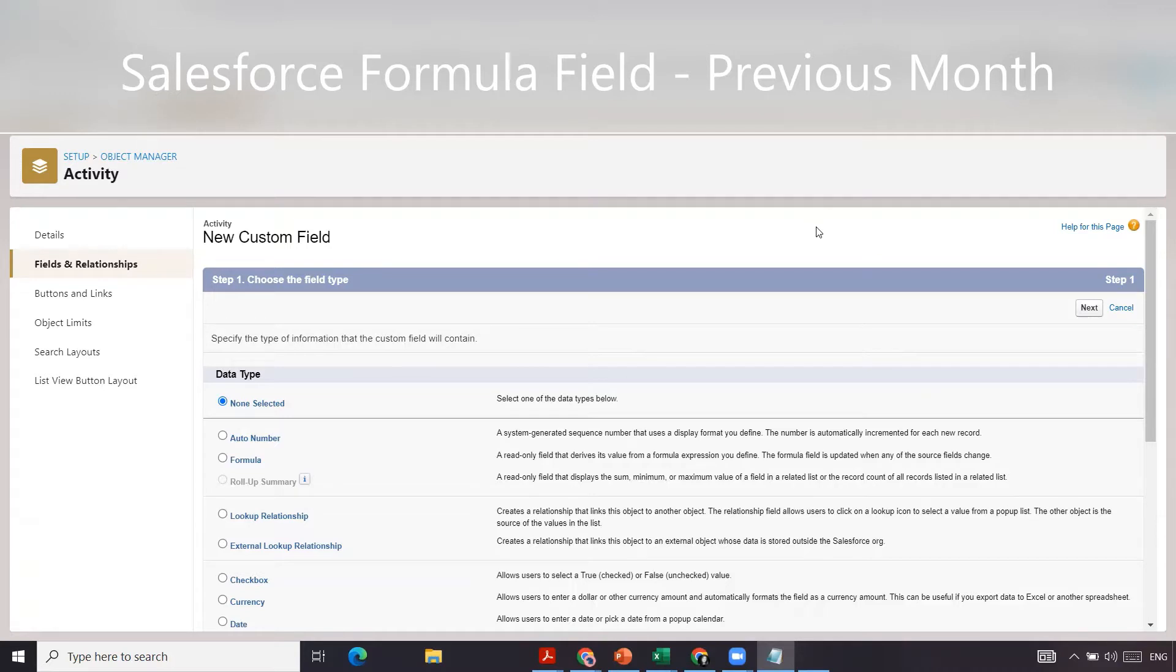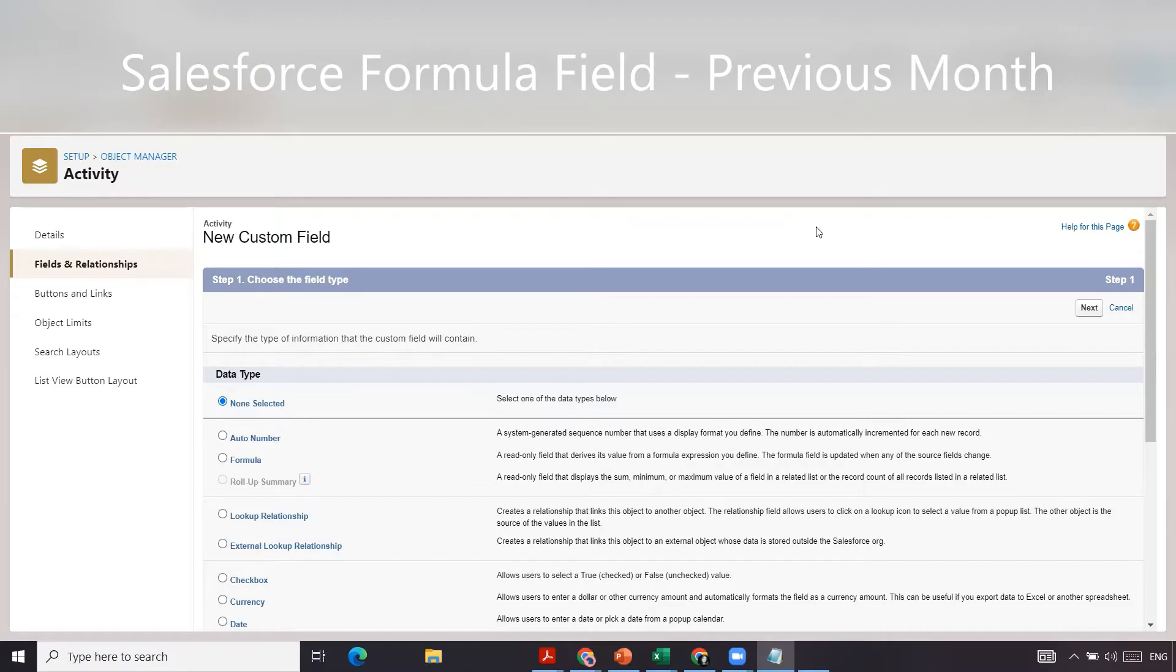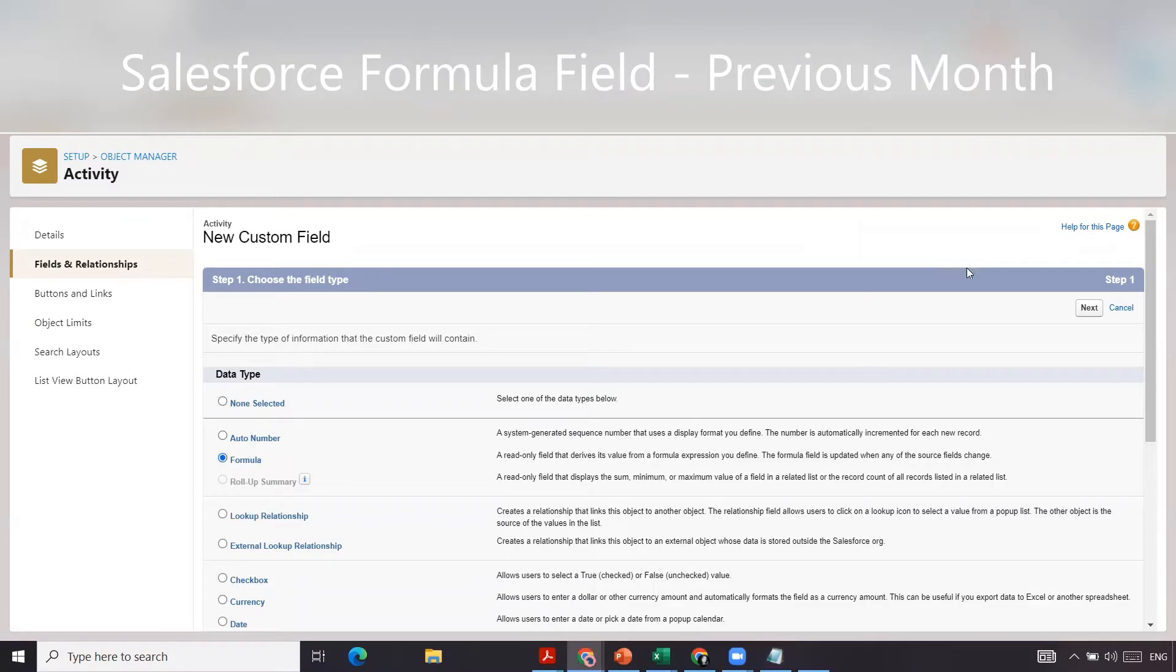In our case, the scenario is we want to identify any event that took place in the previous month. On the activity object, we've gone to fields and relationships, then we're going to select formula and click next.